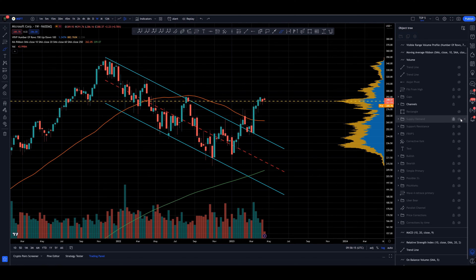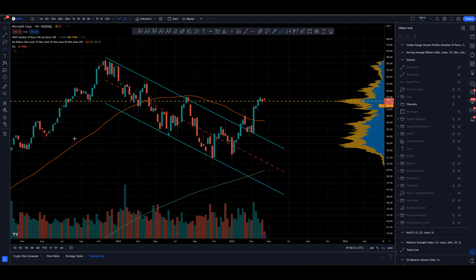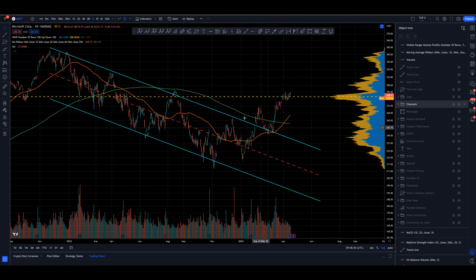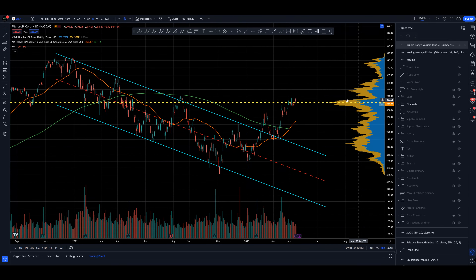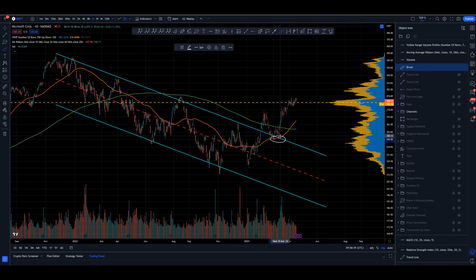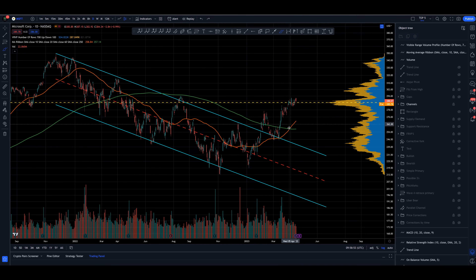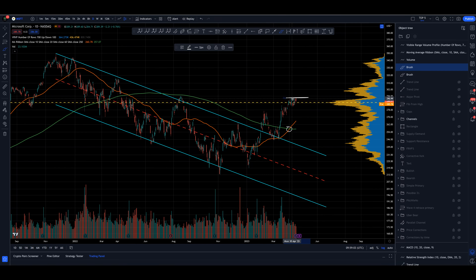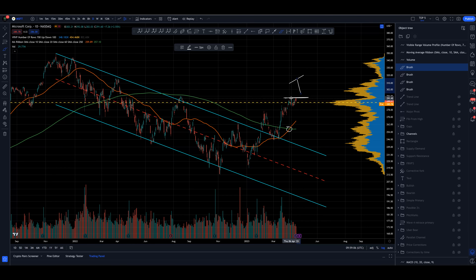Coming down to the daily time frame, we had a nice strong push from volume for this move, back testing the trend to move higher back into our point of control on the visual range volume profile — we're trading right around that level. We've had a golden cross, the 60 EMA through the 250, which has been operating as support with the back test of that channel as well. This is normally interpreted very bullishly; however, golden crosses can signal at least temporary highs — they may be tops before we actually have a sell-off before moving higher.